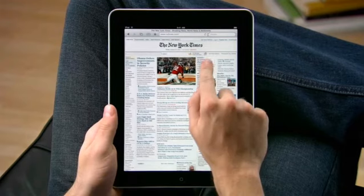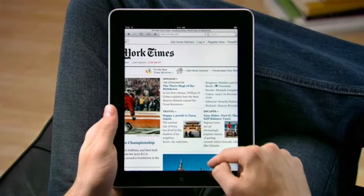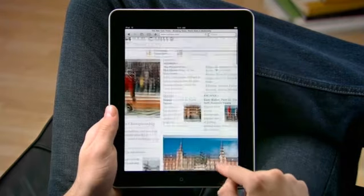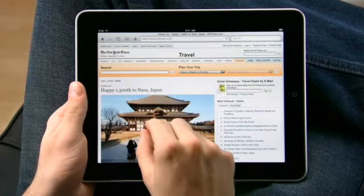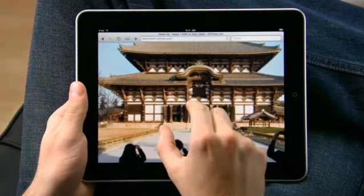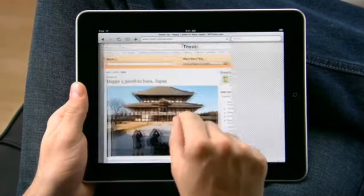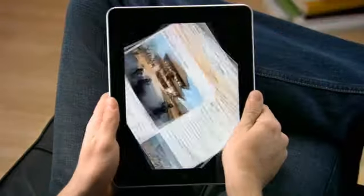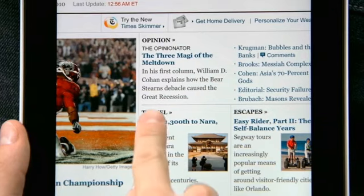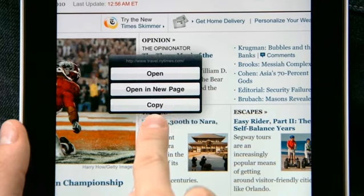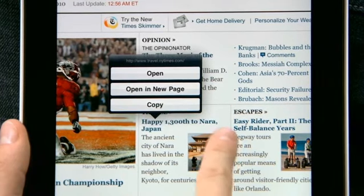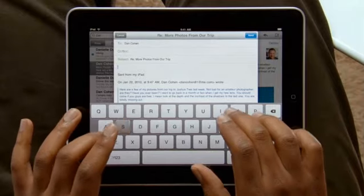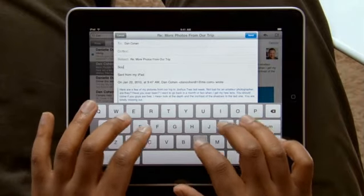In Safari, just tap on a link to open it, pinch to make things bigger, or tap and hold for more options. It's nearly the same size as a notebook keypad, making it an incredibly simple way to browse.